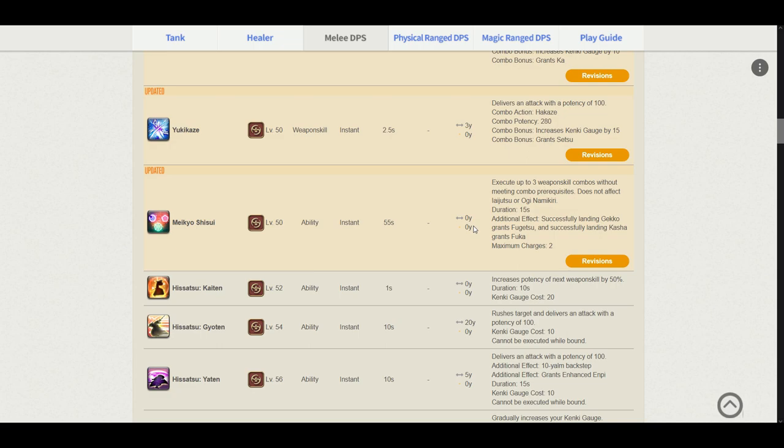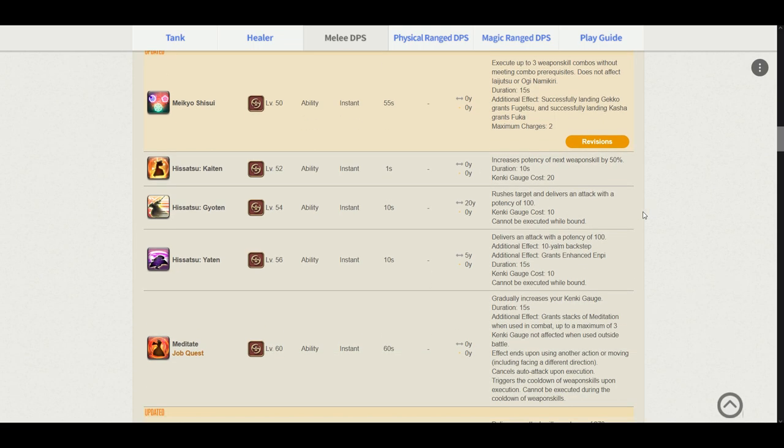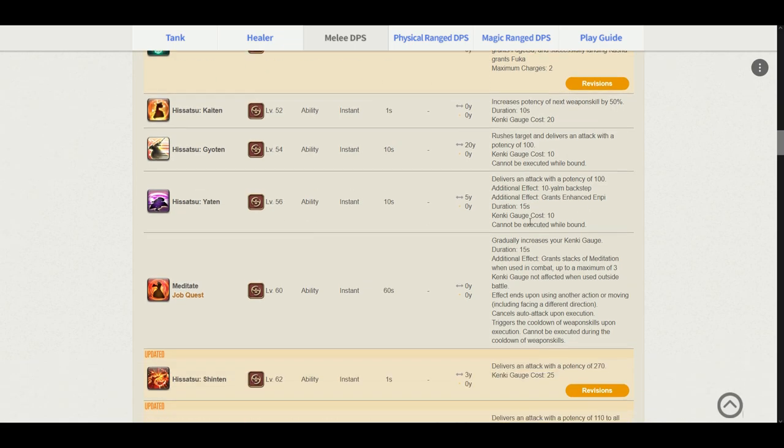Either way, let's get into Kaiten. Kaiten increases the potency of the next weaponskill GCD by 50%. The Kenki gauge cost is still 20. Gyoten rushes to target, delivers a potency of 100. Kenki gauge cost still 10. Still stayed the same. Hissatsu Yaten delivers an attack potency of 100. The backstep still here. Grants us enhanced Enpi as I mentioned above. Kenki gauge cost is still 10.